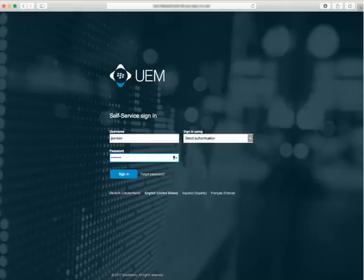Using the OSX device that you want to activate, open a browser and log in to UEM Self Service.